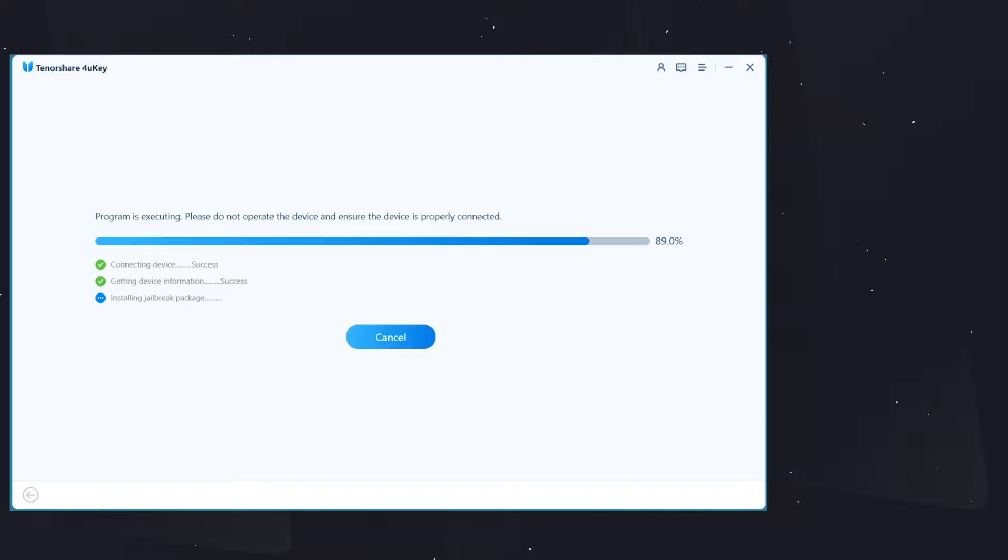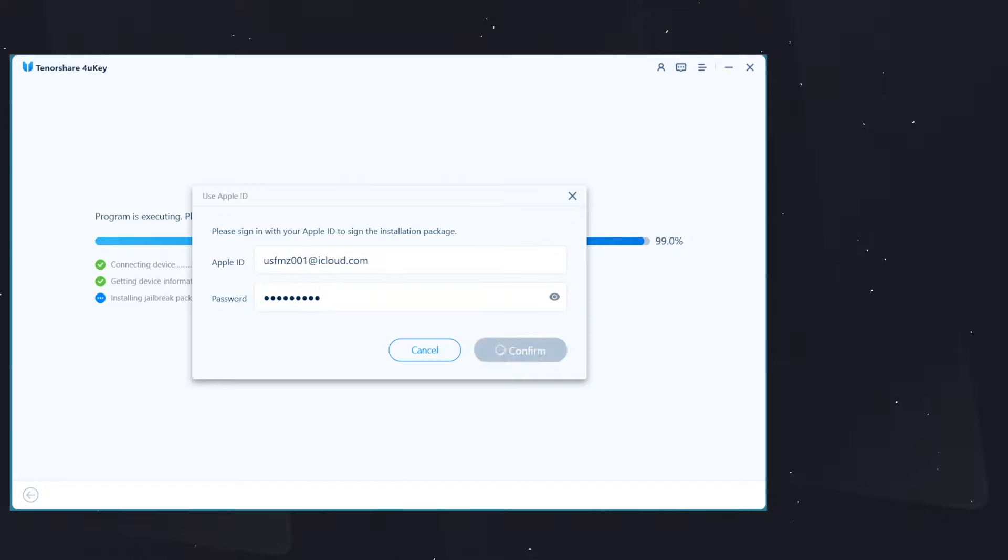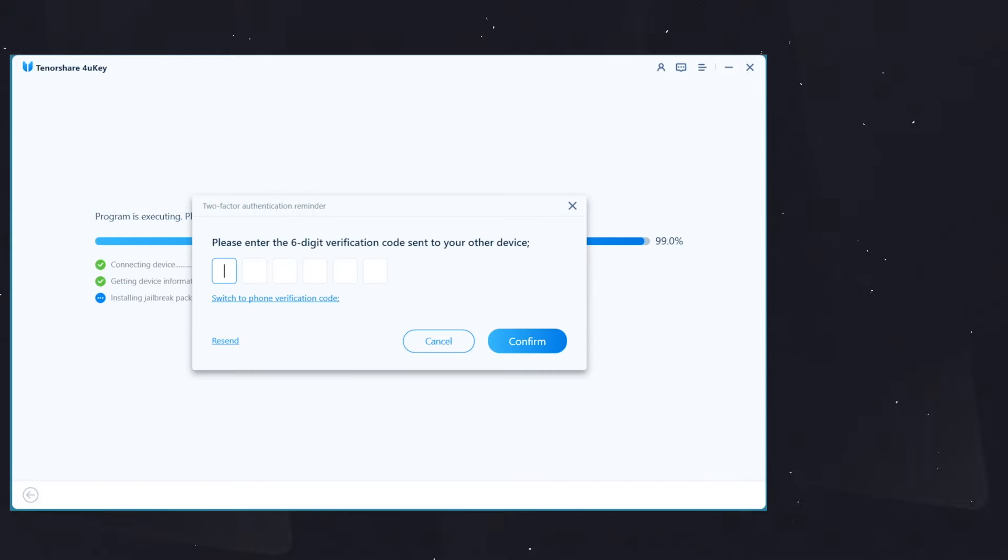enter your Apple ID and password. It is for verifying the jailbreak utility. You can put in any Apple ID you have, and it will be installed on your device.